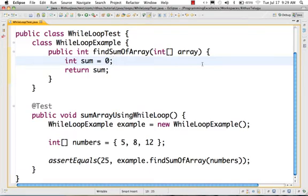Hello, this is RITUZ.com Java tutorial. In this part, we are going to use a loop called while loop.